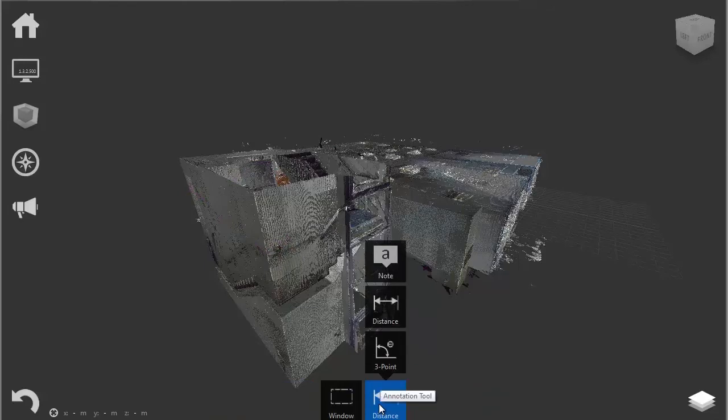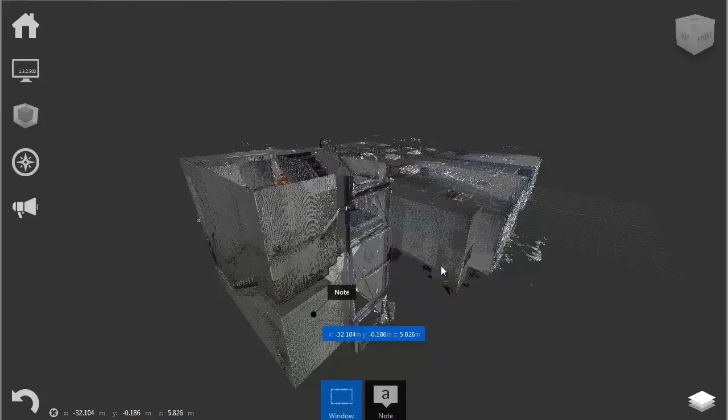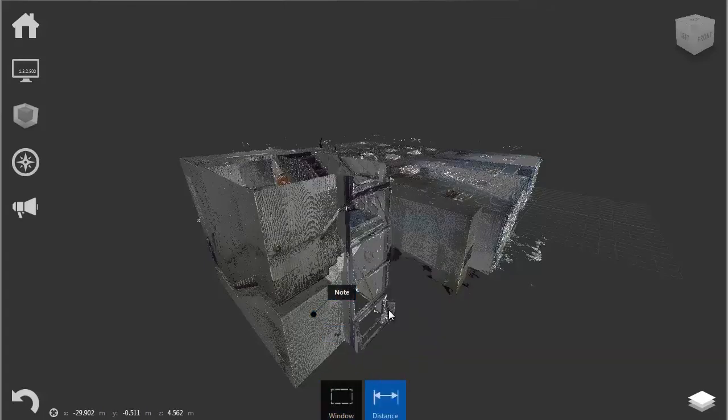The annotation tool is just an easy tool for small and quick annotations or quick measurements.